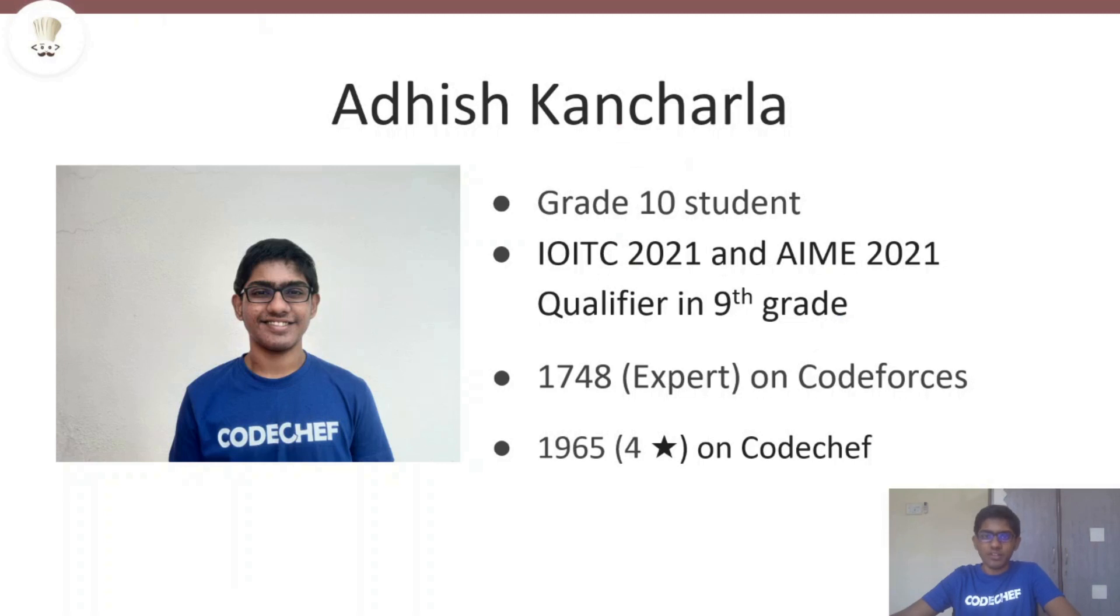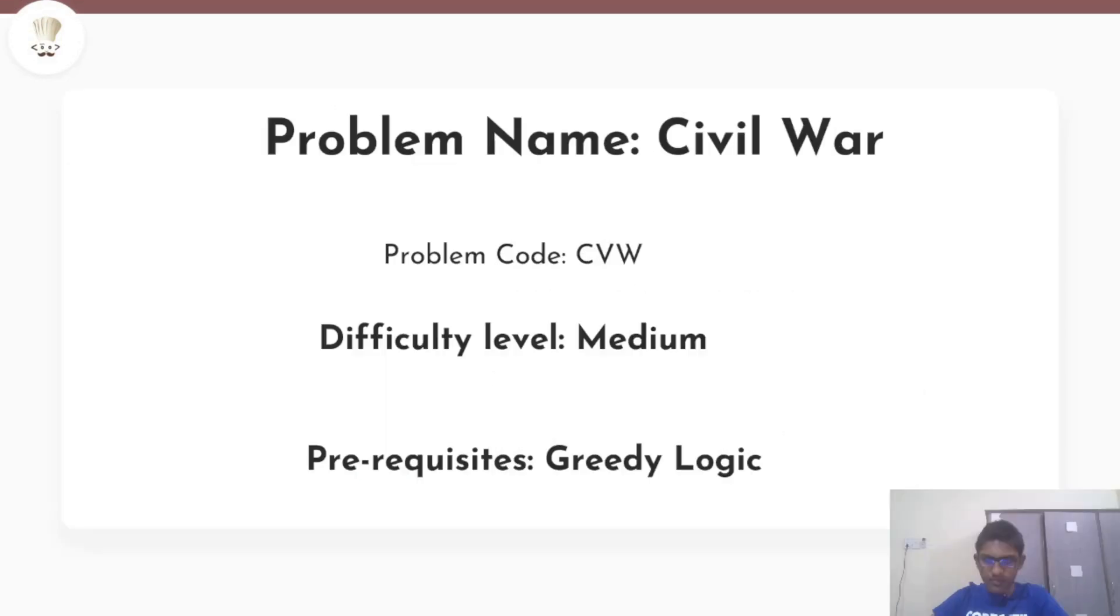Hello everyone, this is Adeesh. I'm a grade 10 student from Mumbai.